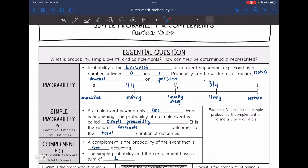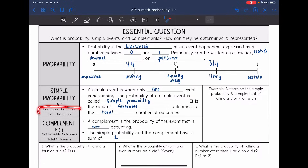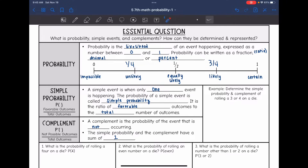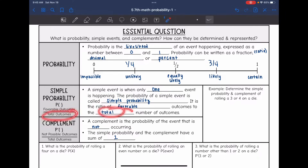Simple probability is the favorable outcomes over the total number of outcomes, and it is represented by P with parentheses. A simple event is when one event is happening. When finding simple probability, you determine how many favorable outcomes there are and divide by the total number of outcomes.